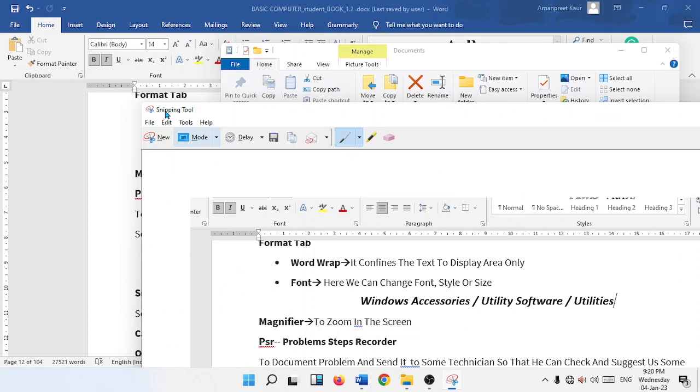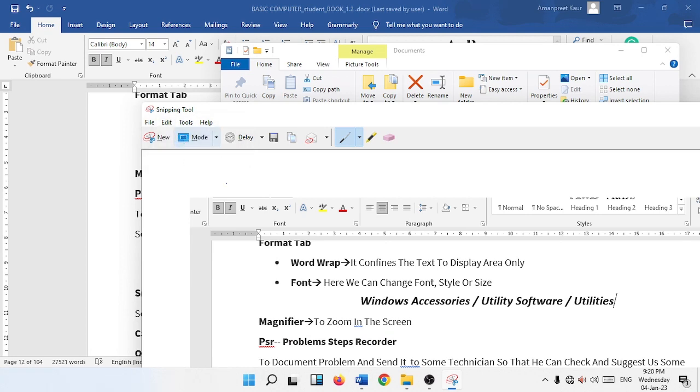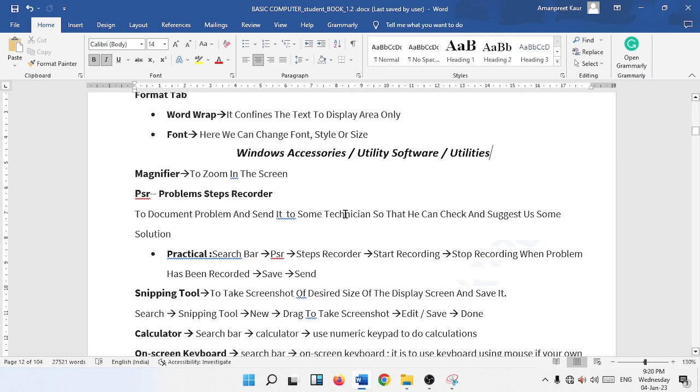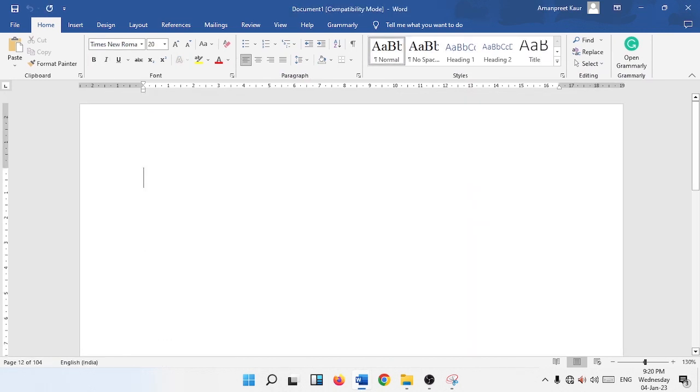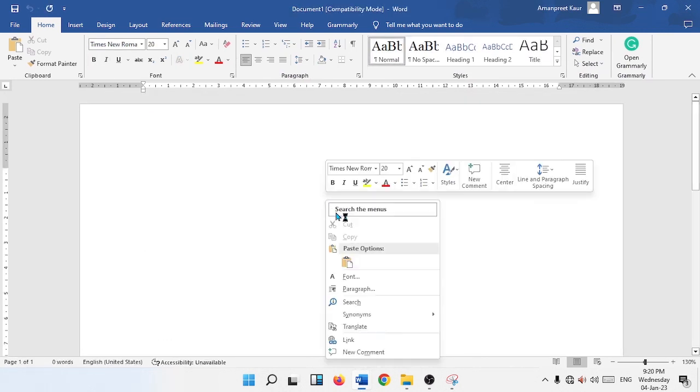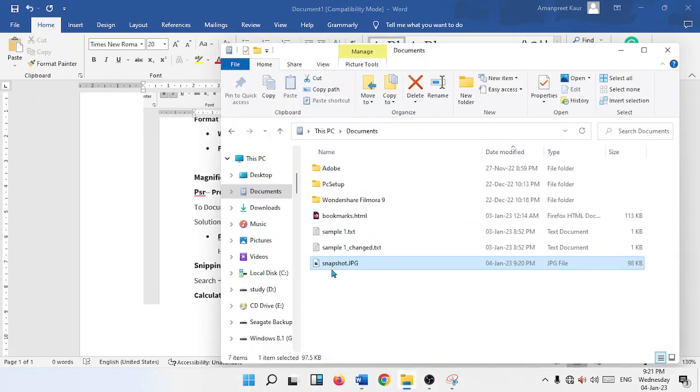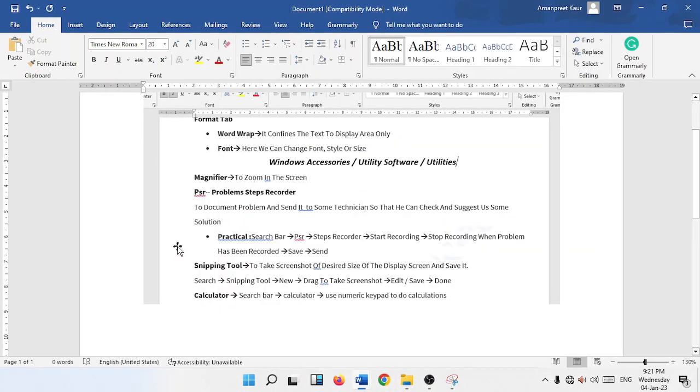Or from here in the snipping tool we can also copy it from the edit tab. Click on the edit and copy, and then we can go to the softwares like MS Word and we can paste it here. Right click and paste. Just like that we can save it as an image or we can also copy it to some softwares like MS Word or MS Paint.